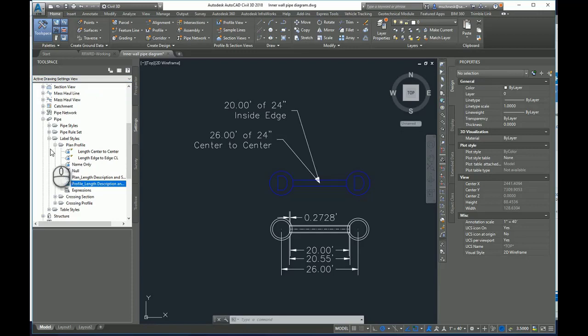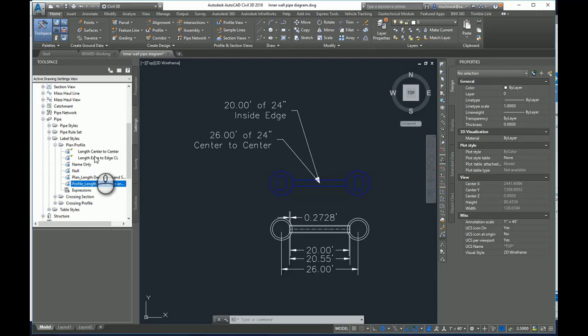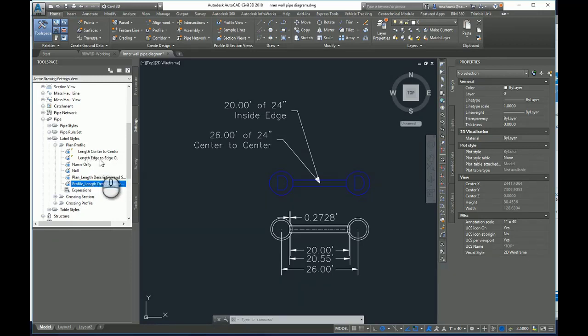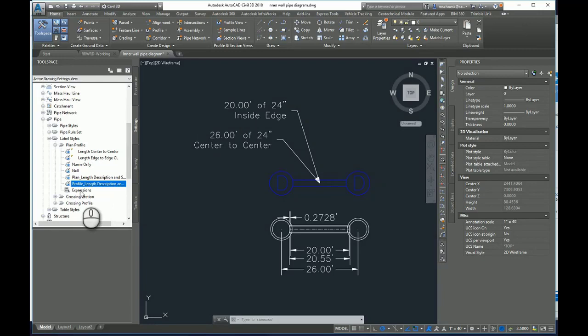Let's go ahead and set up an expression. So I'm in my pipe, label styles, plan and profile. I've made a couple of existing styles here. There's that length center to center, length edge to edge. That's what you're seeing here. I'm going to come down to the expressions tab. I'm going to right click and I'm going to say new.